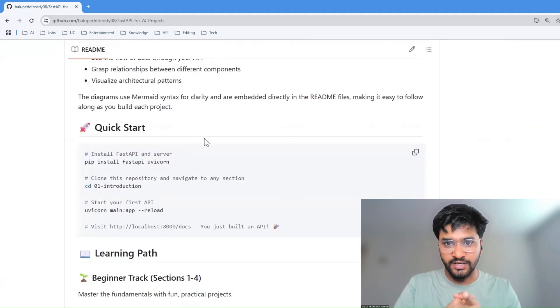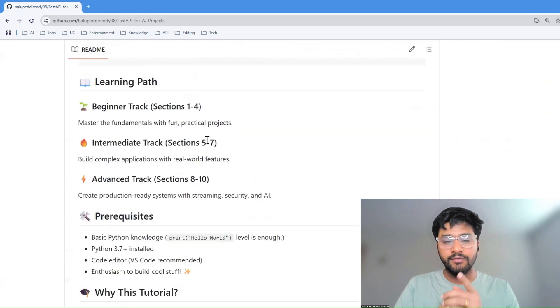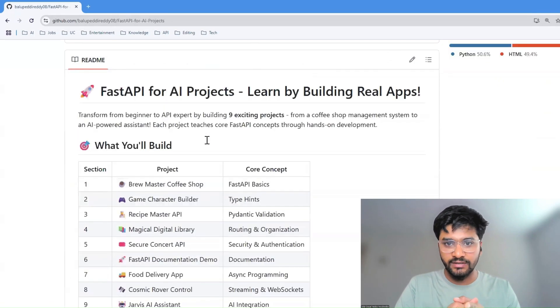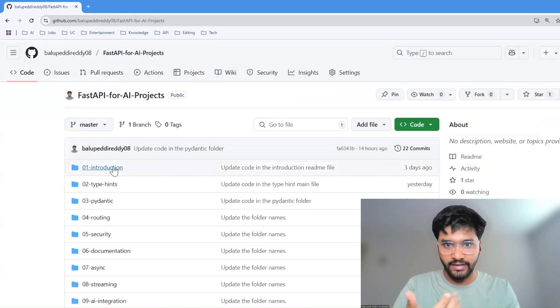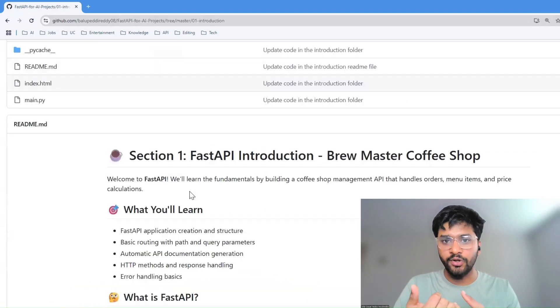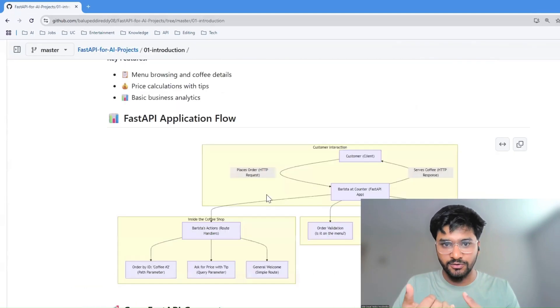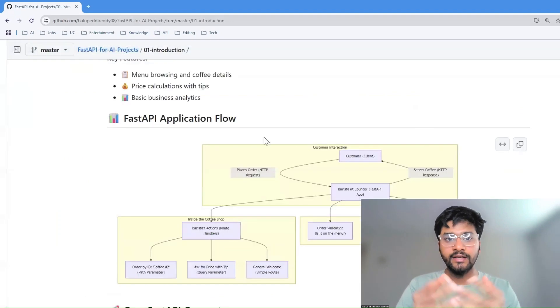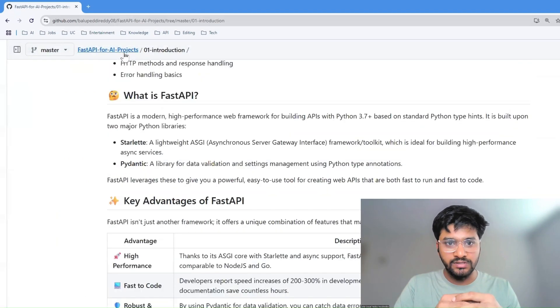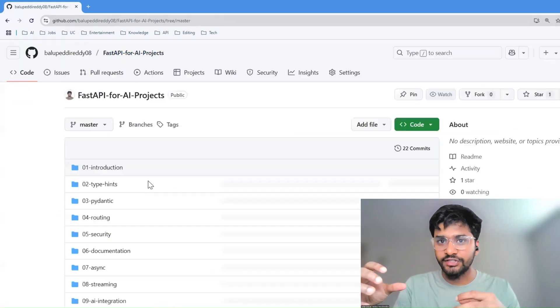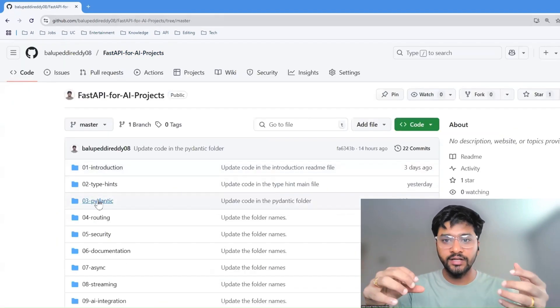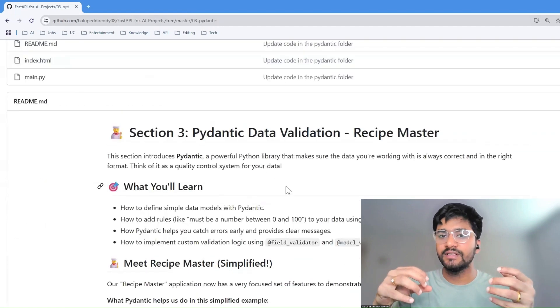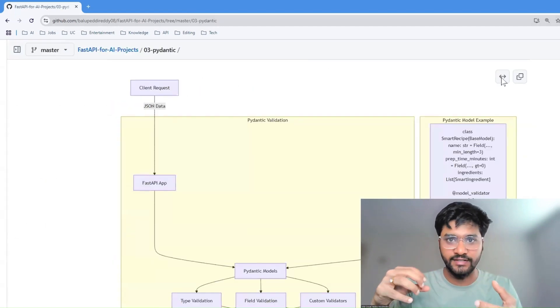We'll start with the fundamentals like requests, endpoints, and response models, and gradually integrate AI models, data validation, authentication, and even some deployment strategies.